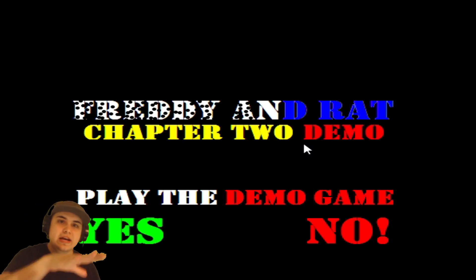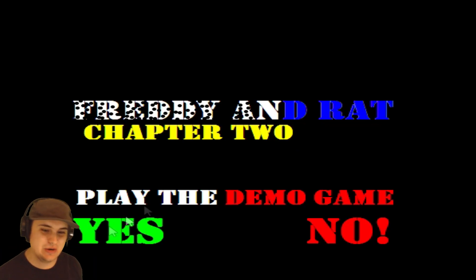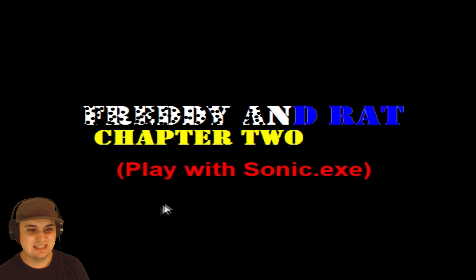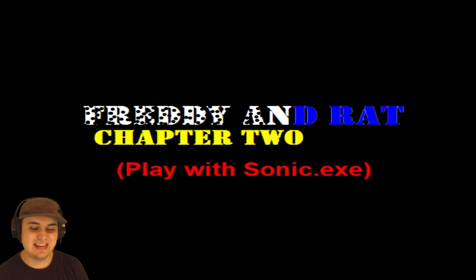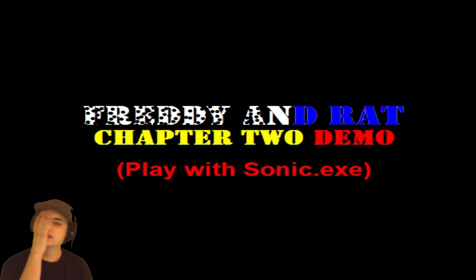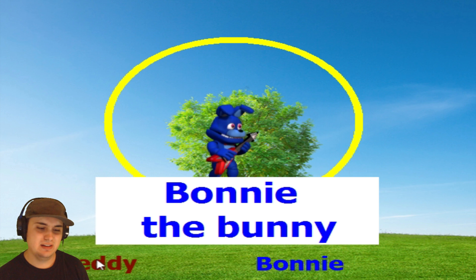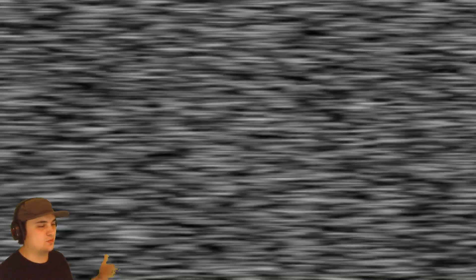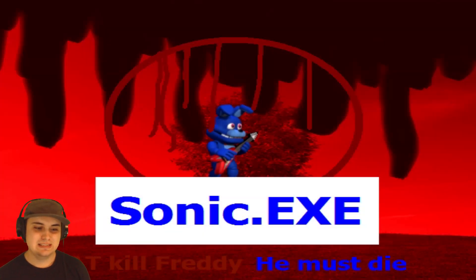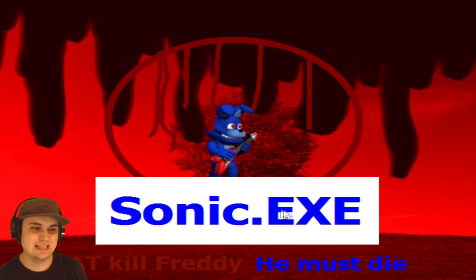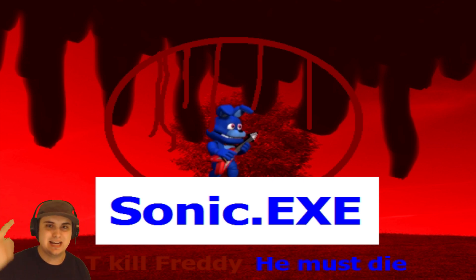No, it's not over. There's a Part Two. Yes. Sonic.exe. Bonnie the Bonnie. Okay, so Freddy dies, I guess. We were Freddy, we died no matter what. And now rat kill Freddy, he must die.